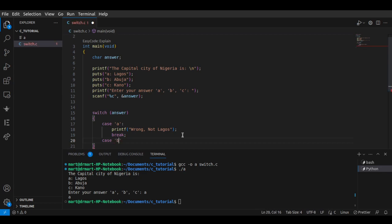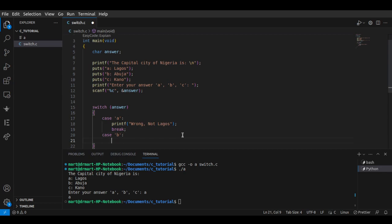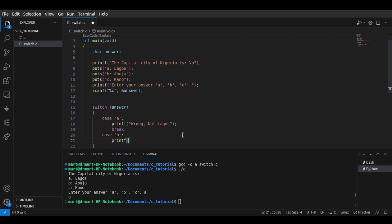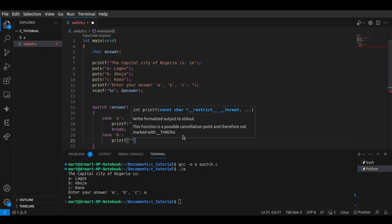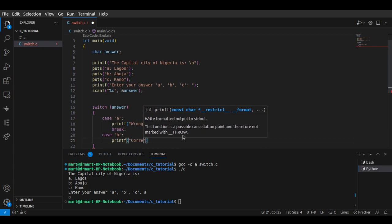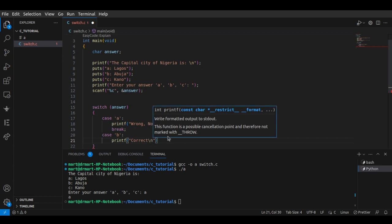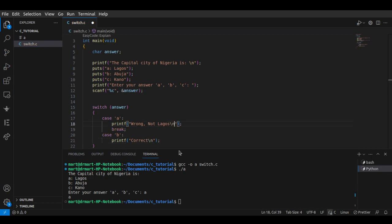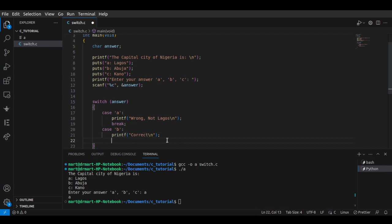Then by testing for 'b' — and B is Abuja — this is our correct answer, so we print 'Correct' with a new line. And then we can have the third case.